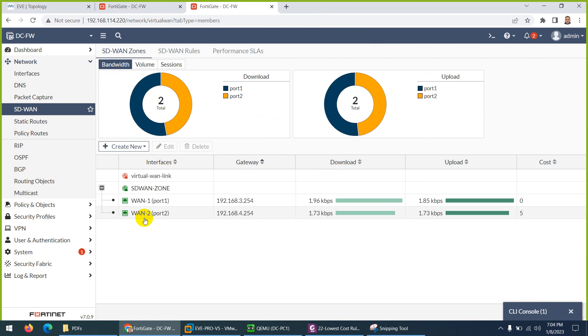We call these SD-WAN members, SD-WAN links, WAN links - whatever you call them, they are the member interfaces in our SD-WAN configuration.